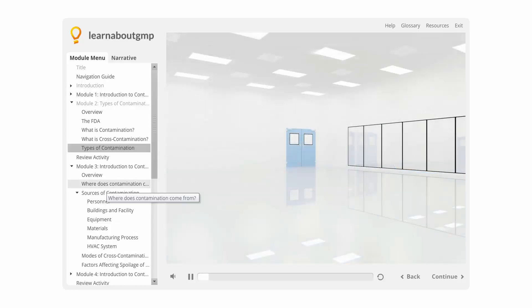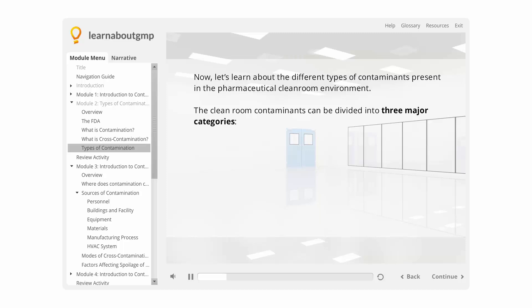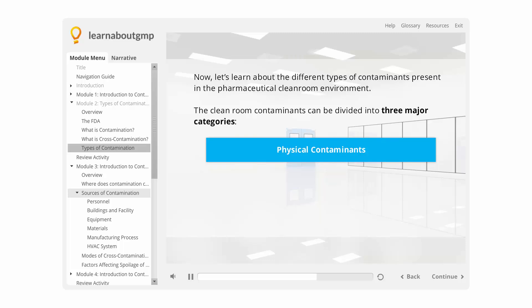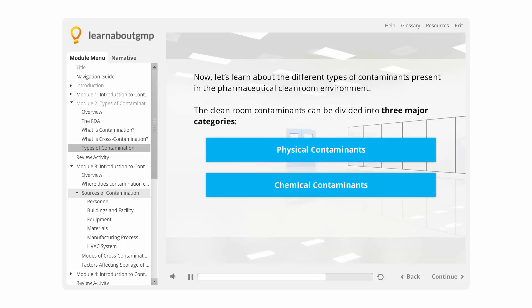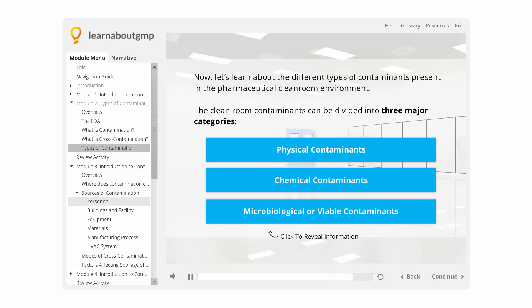Types of Contamination: Let's learn about the different types of contamination present in the pharmaceutical cleanroom environment. The cleanroom contaminants can be divided into three major categories: physical contaminants, chemical contaminants, and microbial or viable contaminants.